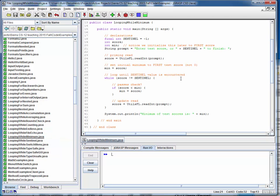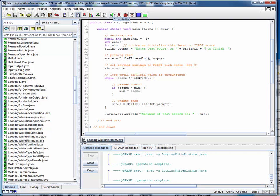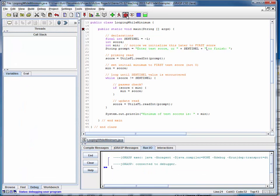This is a code walkthrough for the example file looping while minimum.java. This file demonstrates using a while loop to go through a series of numbers and figure out what the smallest, or conversely the largest, number is. So as always, let's compile this file, set a breakpoint on main, and step through it. We'll talk our way through it before we free run it a couple times with some bigger data sets.